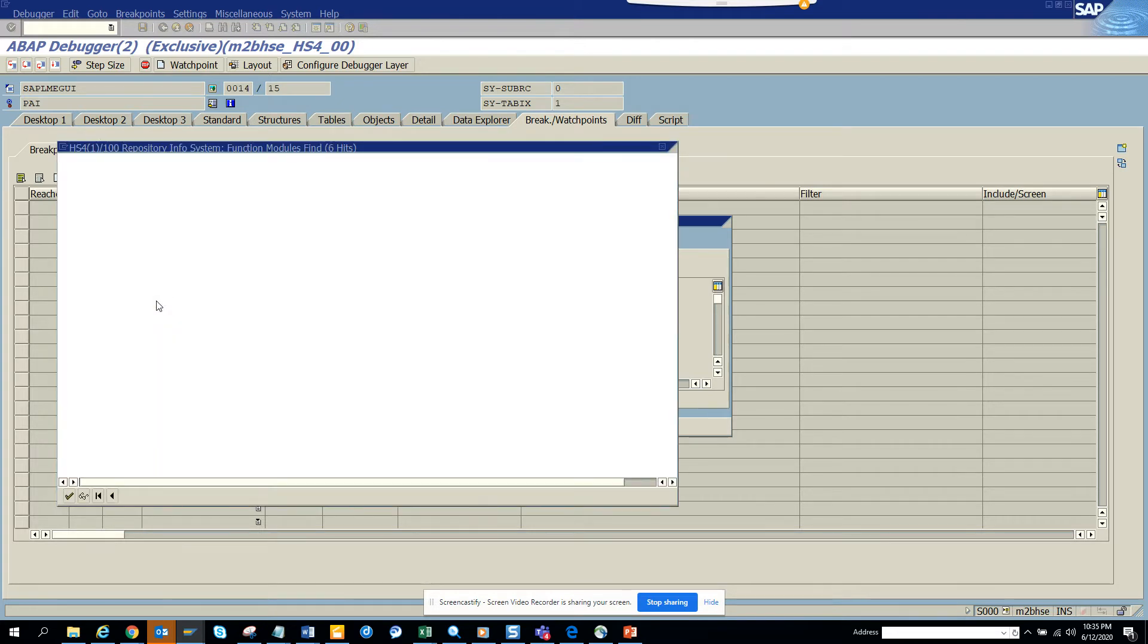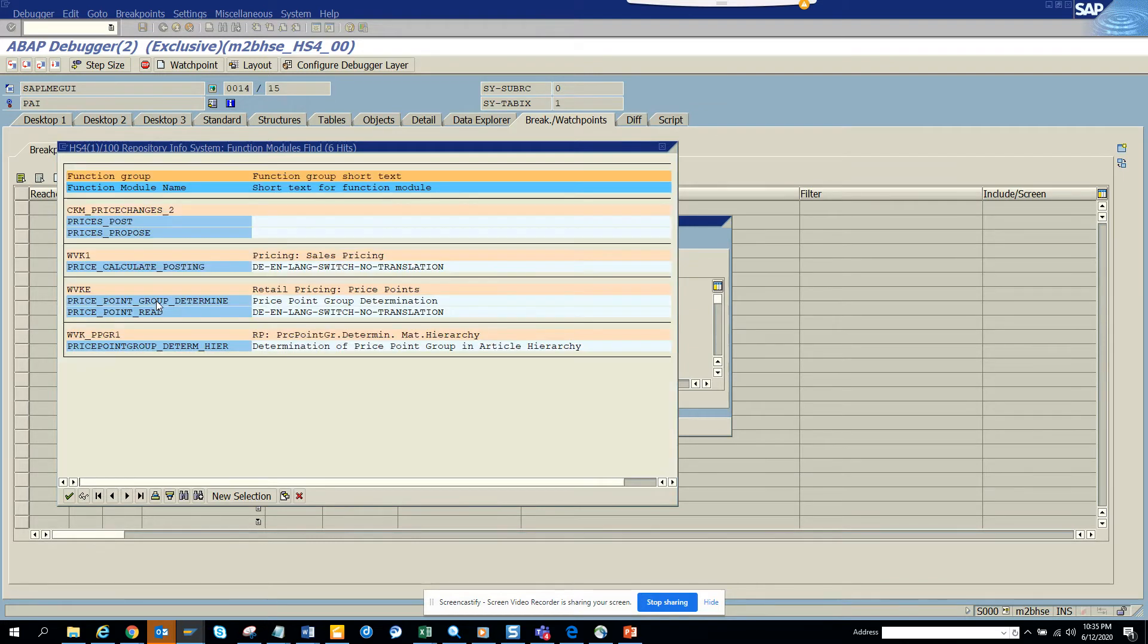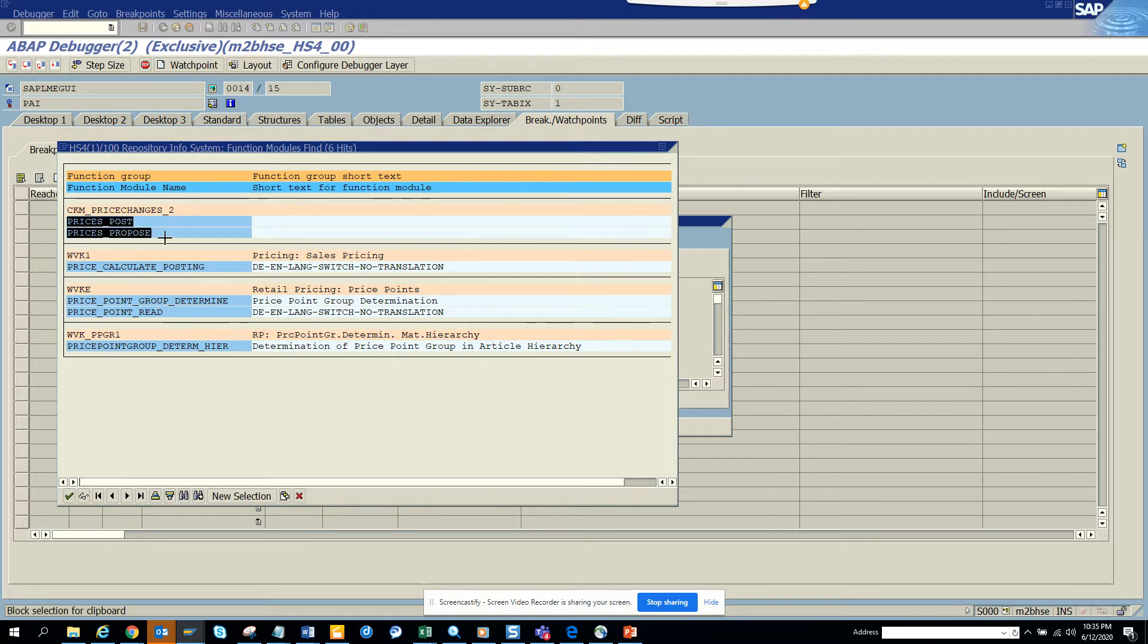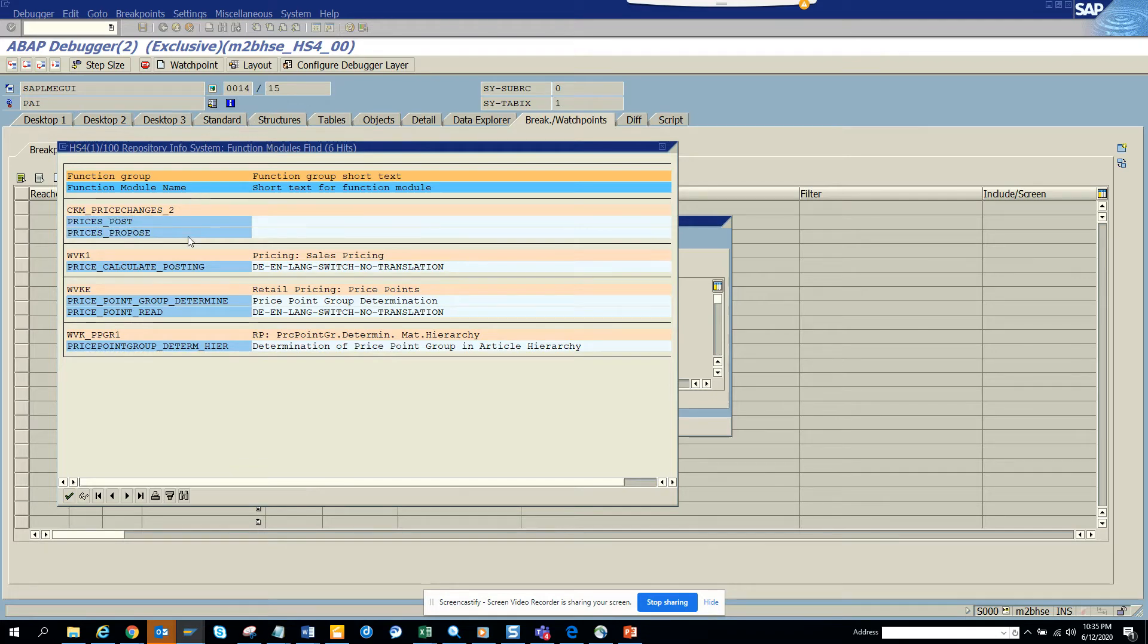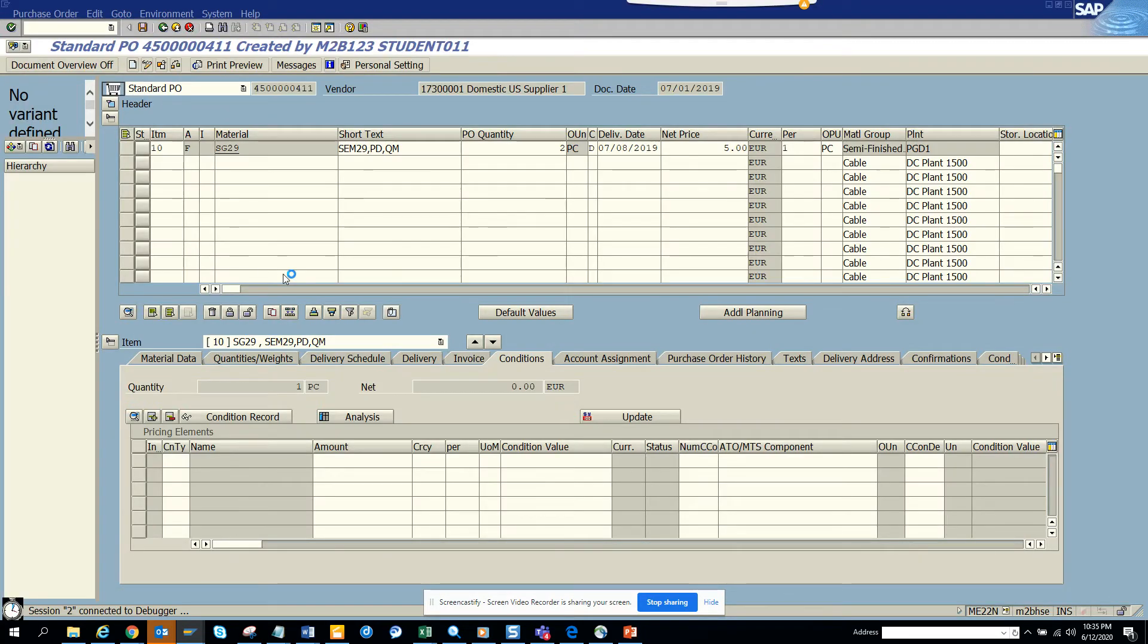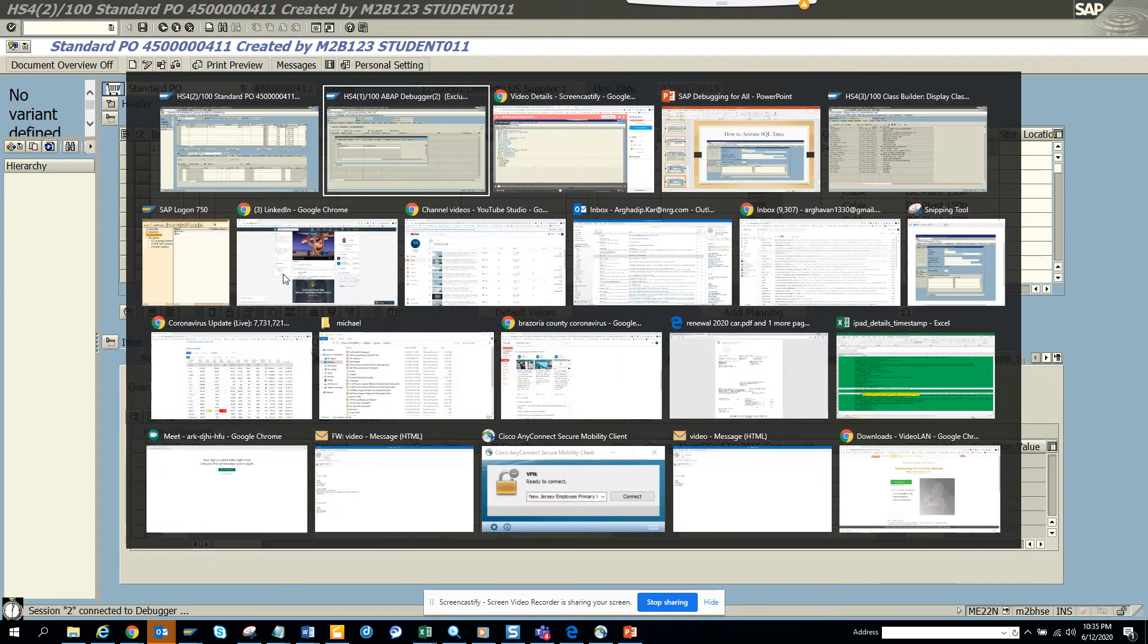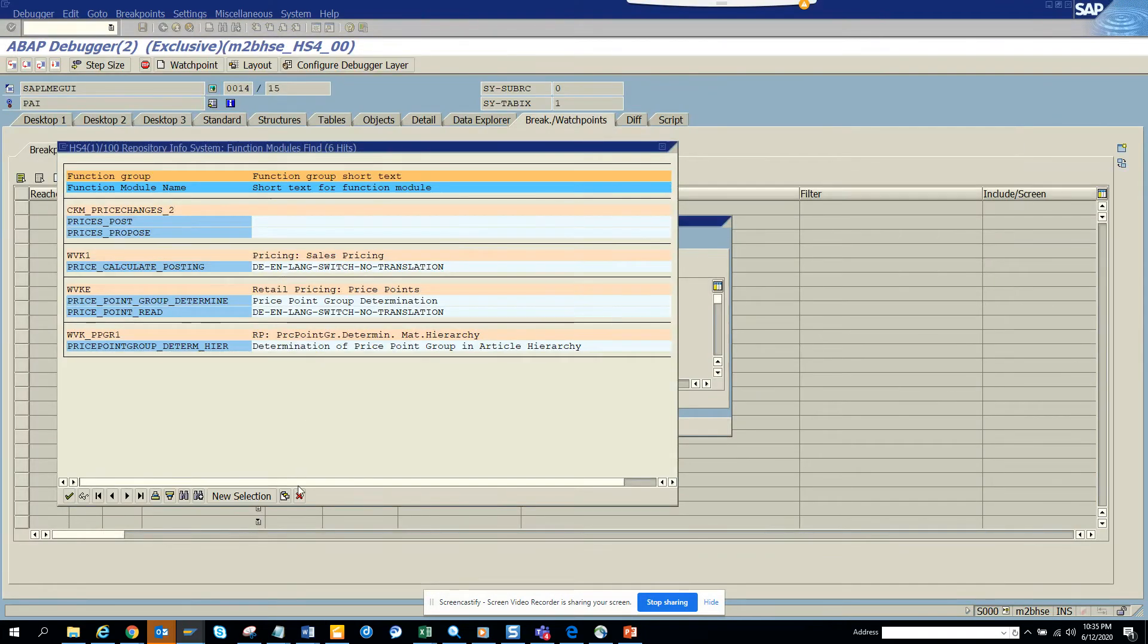And if we want we can put breakpoints in multiple. We'll try to put breakpoints on multiple. So I will put price post, prices post, practice prices purpose. So let's put the breakpoint here.